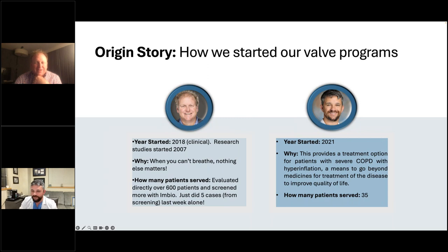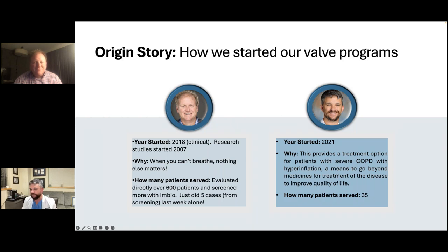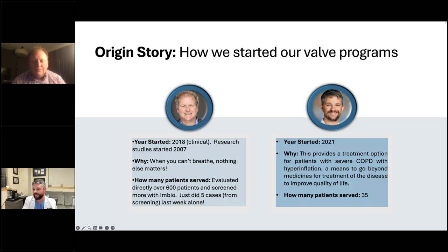Once you've confirmed they're not hypercapnic, you say: let's see if the CT warrants valve application. You either have a happy patient or a disappointed one — 'I'm sorry, your fissure integrity didn't meet criteria' or 'you have suspected collateral ventilation.' You've done all this work, starting from reading one out of a thousand PFTs. But what if we could be smarter? You get hundreds of lung cancer screening CTs with emphysema. What if fissure integrity is greater than 90% and emphysema percentage is greater than 40%?